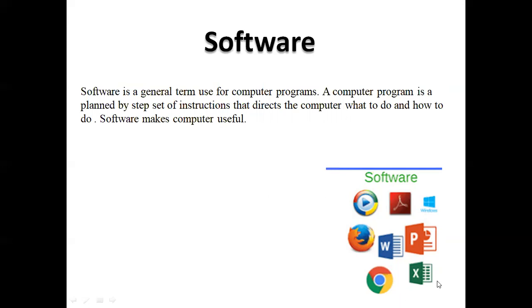For example, I have put pictures of these software: Adobe Acrobat Reader, Media Player, Firefox, Google Chrome, Microsoft Word, Microsoft PowerPoint, Microsoft Excel. It is a window. You can easily do your work through these software.